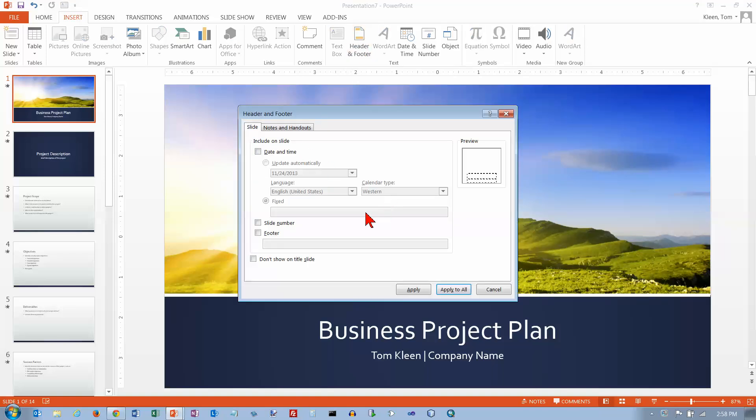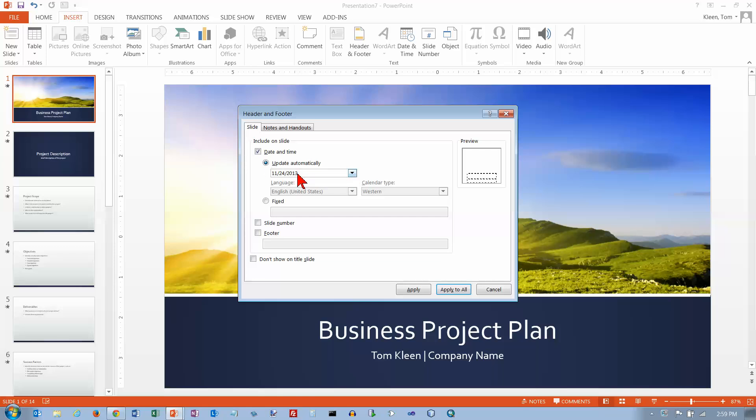We've got some choices here. You can have the date and time inserted and it will put today's date in. If you want to have the date that it was printed, it will automatically put today's date out there for you. If you want to put a fixed date out there, you can choose this option down here.